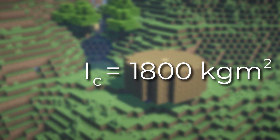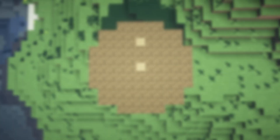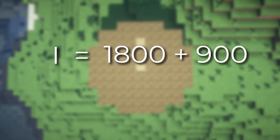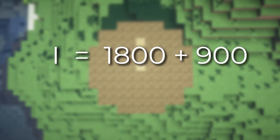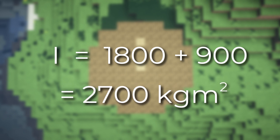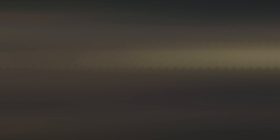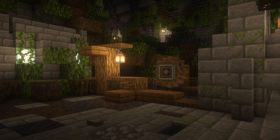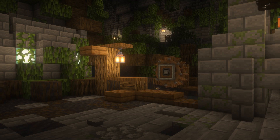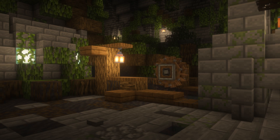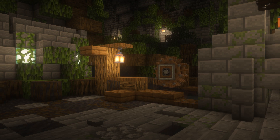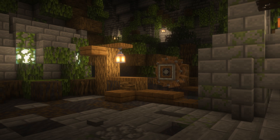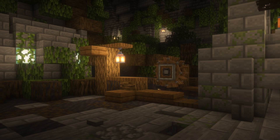Now all we have to do is add up the values, and we get 1800 plus 900 which equals 2700 kilograms meters squared. So you would use the parallel axis theorem if you knew the rotational inertia of one situation and you just need to apply it to a different situation.